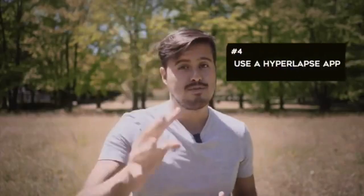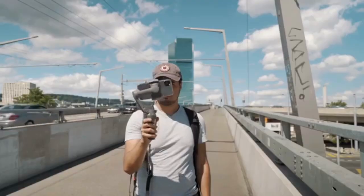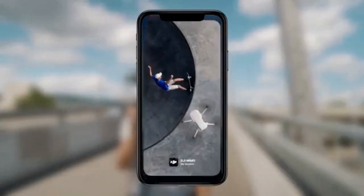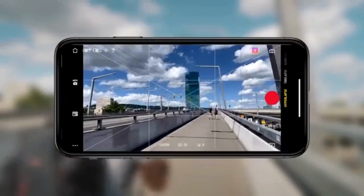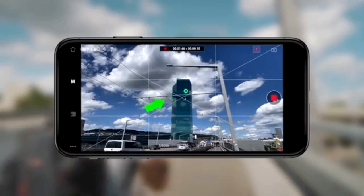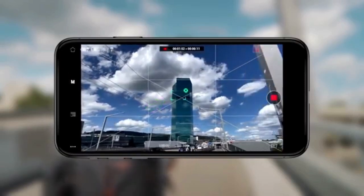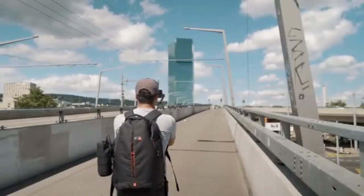For the fourth method, you can use a hyperlapse app. If you have the DJI Osmo Mobile 3 gimbal, you can pair it with the DJI Mimo app that comes with a hyperlapse mode. The best part is that you can track the object while creating your hyperlapse, which makes the process even easier for getting a smoother result.